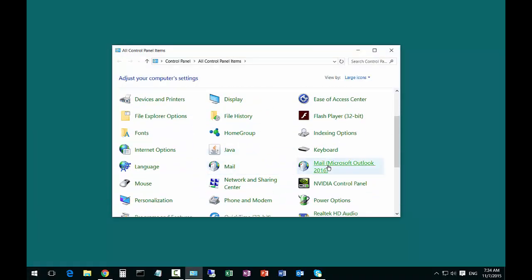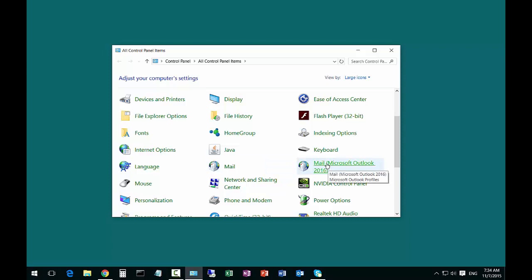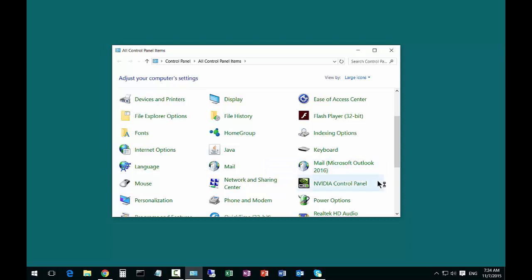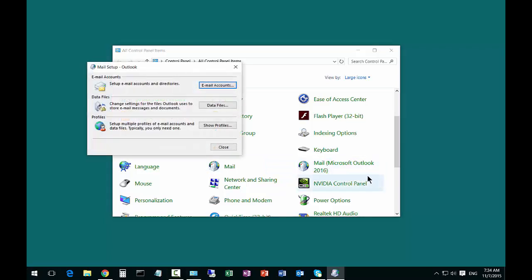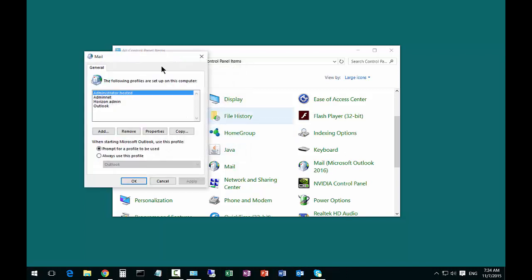Once that's up and running, go ahead and click on the Mail Microsoft Outlook 2016 and then click on Show Profiles.